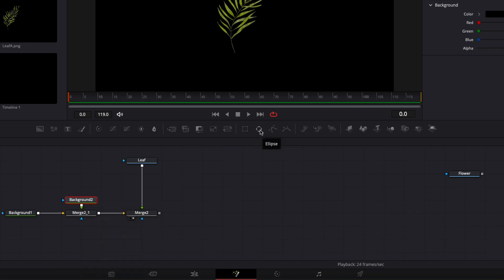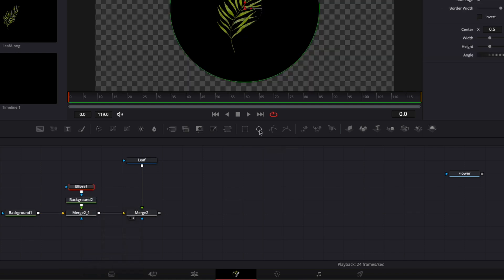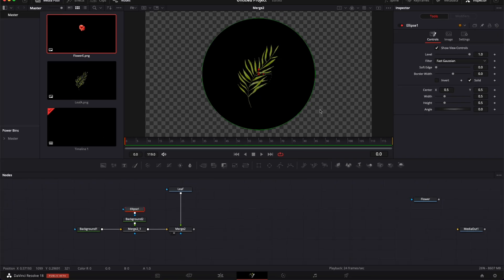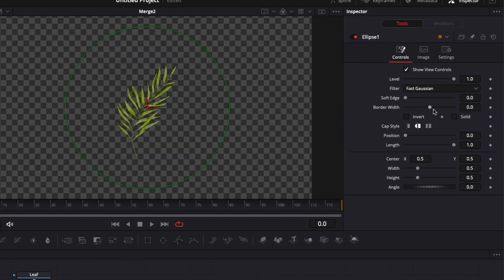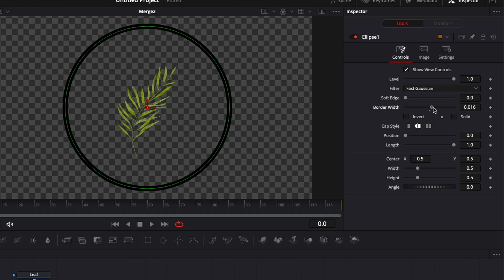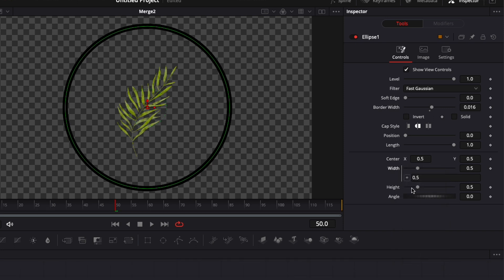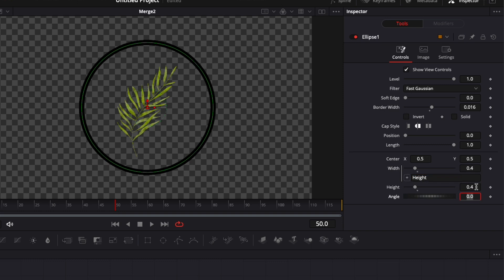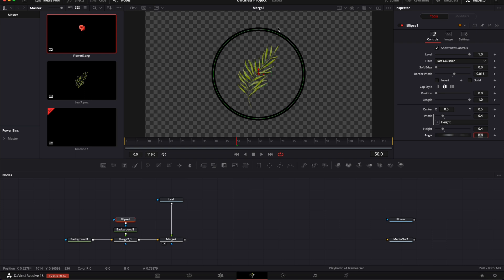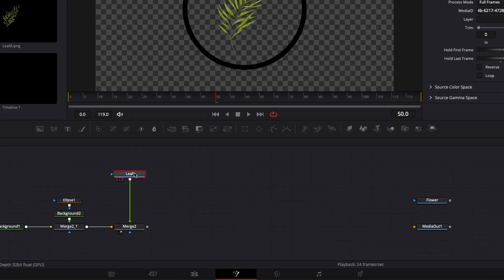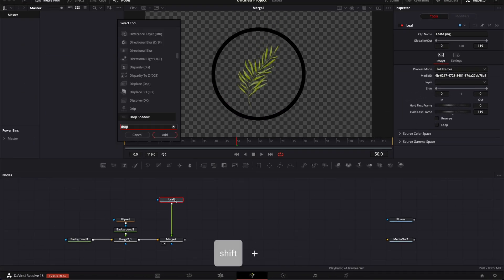To help us create a guideline, I'm gonna bring a new background into my working area, link background two to background one, then select background two and click on the ellipse mask to get a round ellipse. I'll untick solid, increase the width, then right-click on width and use an expression to link the width and height so I can retain the same value and get a perfect circle. I'll reduce the size to 0.4.